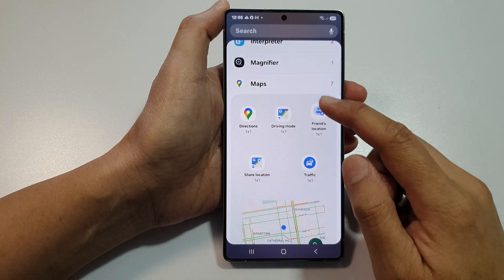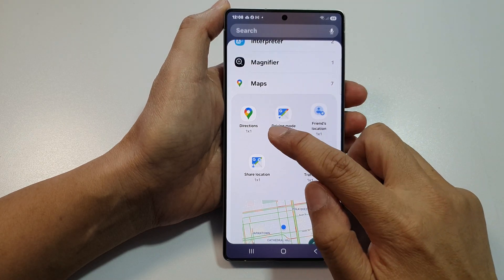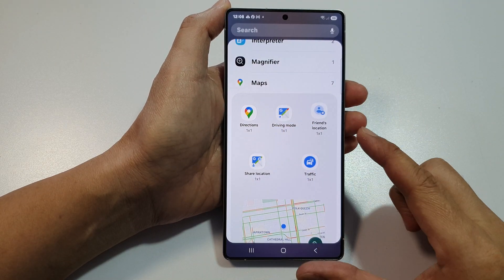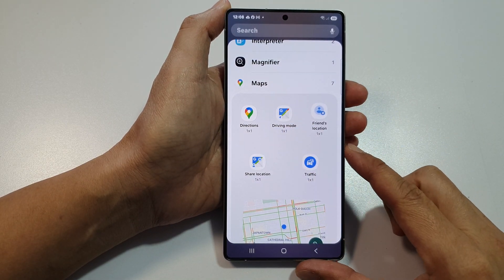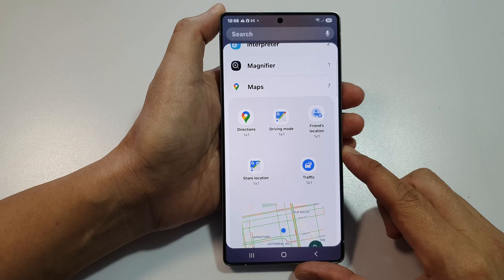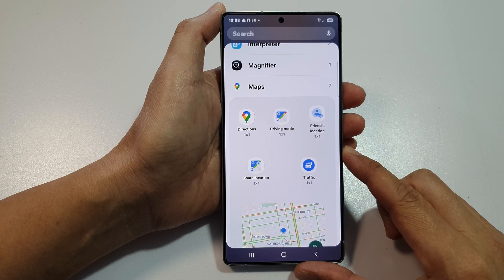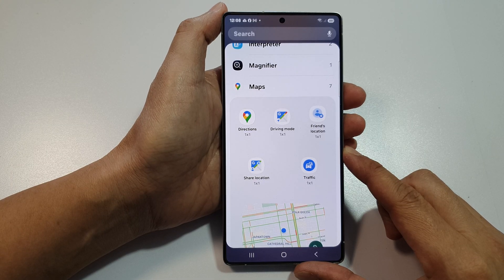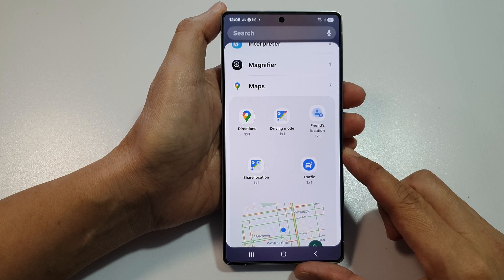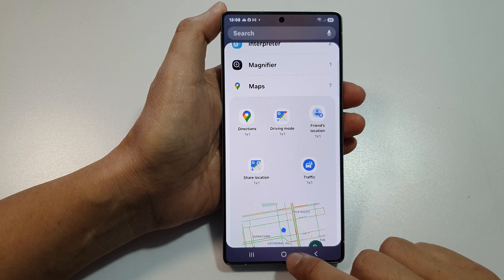How to add Google Maps directions widget to the home screen on the Samsung Galaxy S25, S25 Plus, or S25 Ultra.